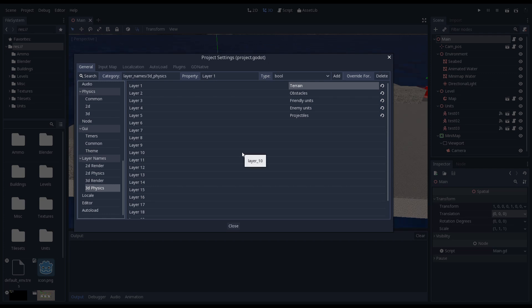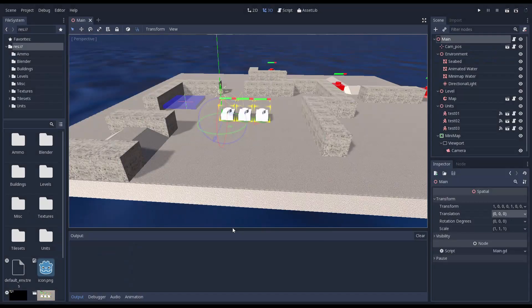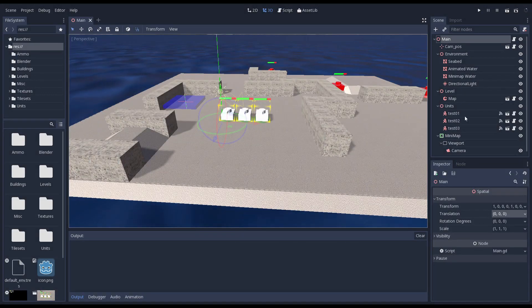You can also see I'm loading a few scripts on the autoload tab. This allows us to have a few things loaded in memory that are globally accessible. Great for stuff that needs to be accessible from many places and are required to keep state. We'll be expanding on this as time goes on.